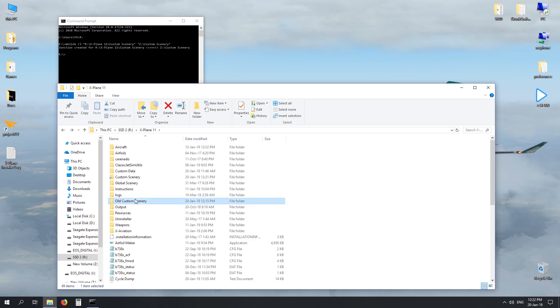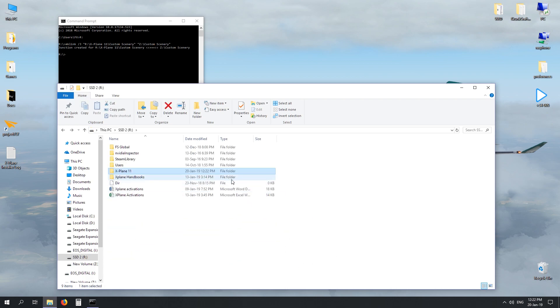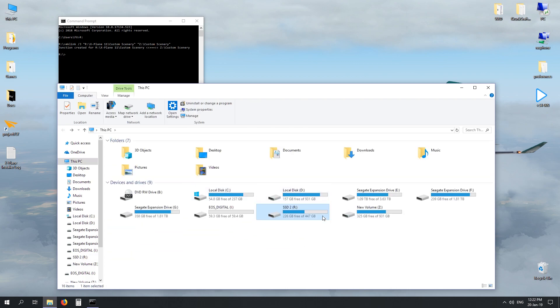You can then go ahead and delete the old custom scenery folder because that folder is going to have a ton of information on it. So when you hit delete, it goes into your recycle bin and whatever space it was taking up, it'll now come off this original drive, allowing you to add more aircraft or plugins or whatever else it is you want to do.